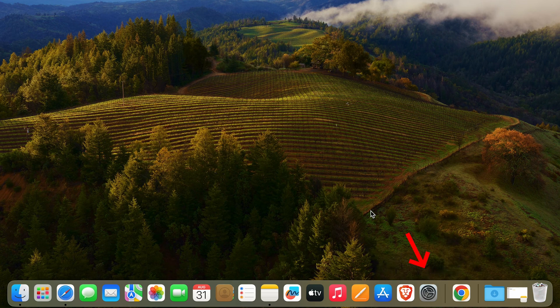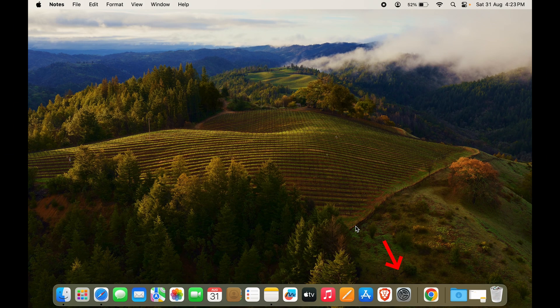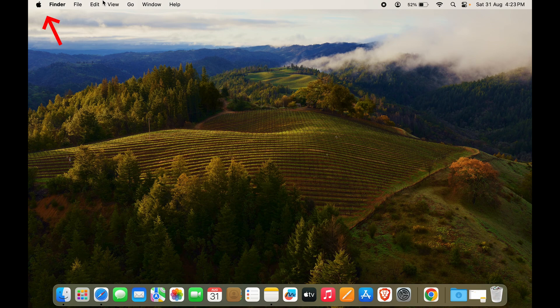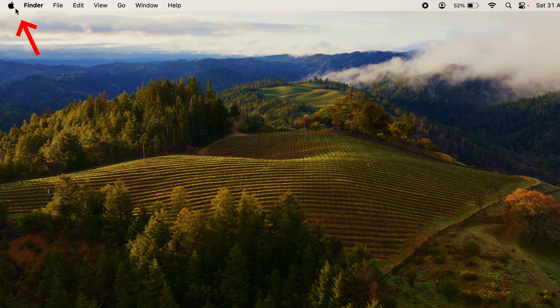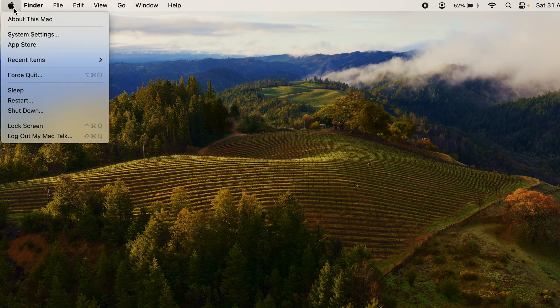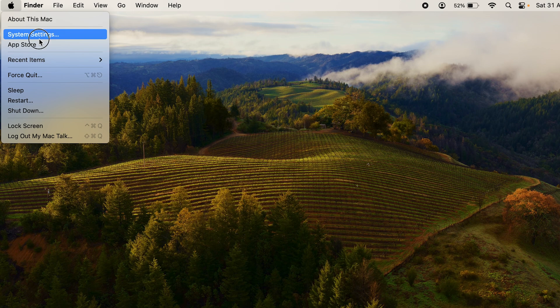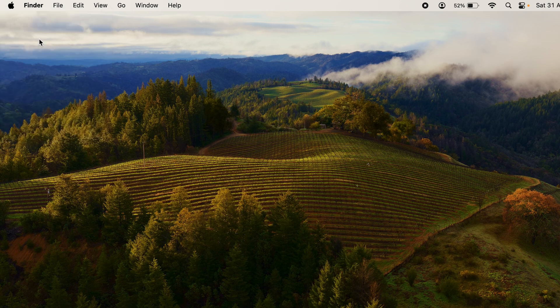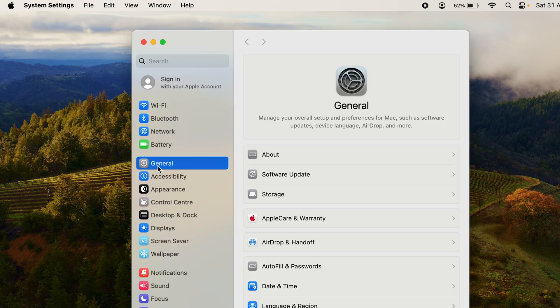You can click on the dock itself and open up Settings. If not, you can just click on the Apple logo and you can see System Settings right here. So let's click on System Settings.